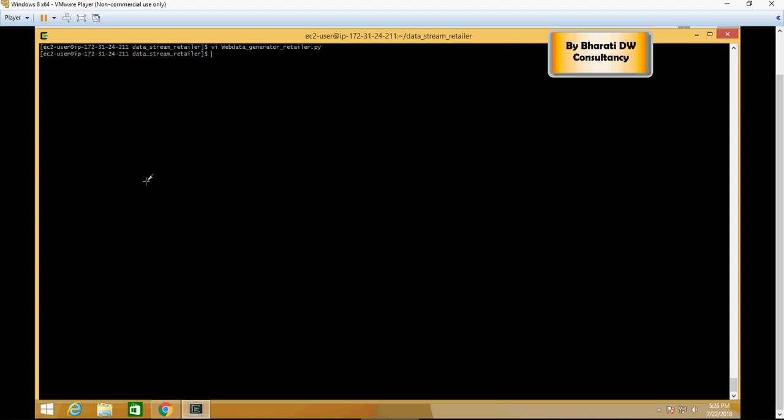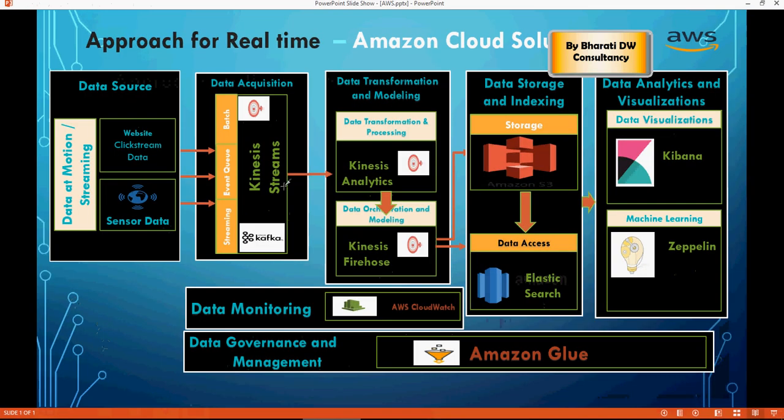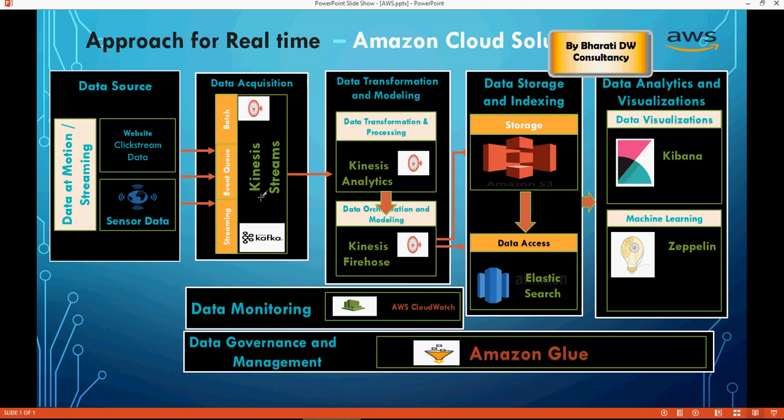So we have got this web generator retailer data all set. We have installed the libraries, we have understood the Python code at a very high level. I'm going to walk you through that maybe in the end of the video series. We have also enabled the IAM access role. Now what we have to do is create that stream so that this data can be put on the stream. So streams in the next video.